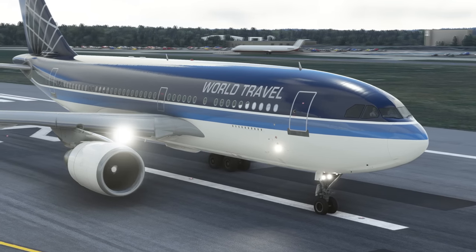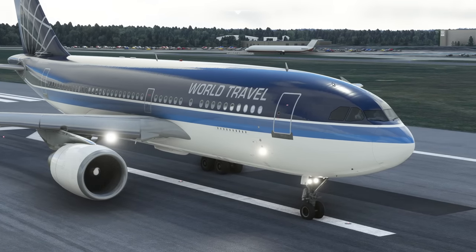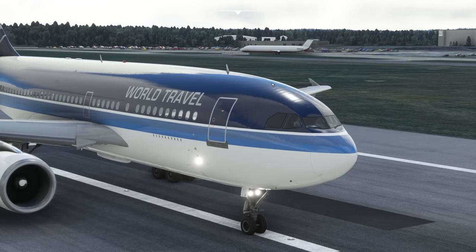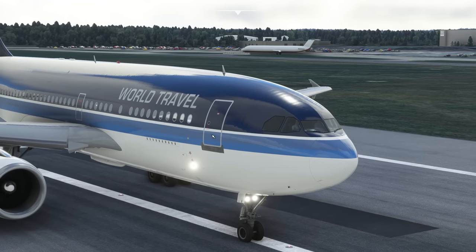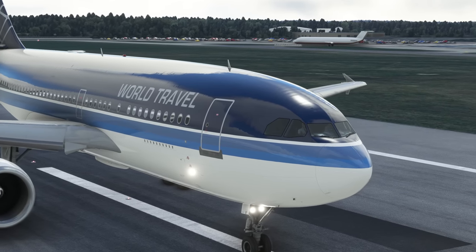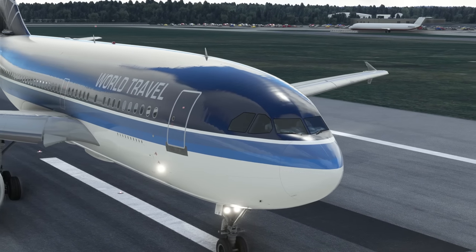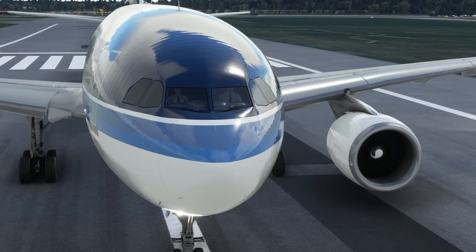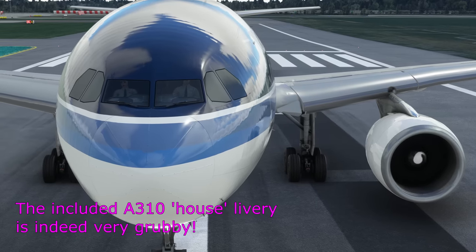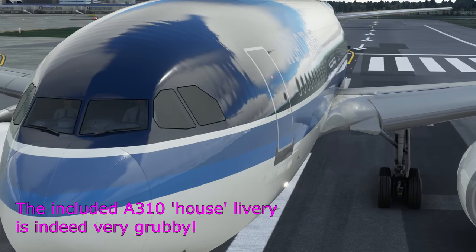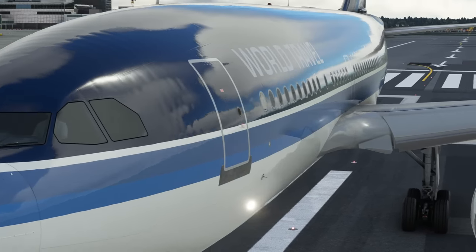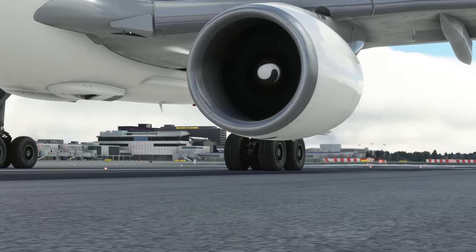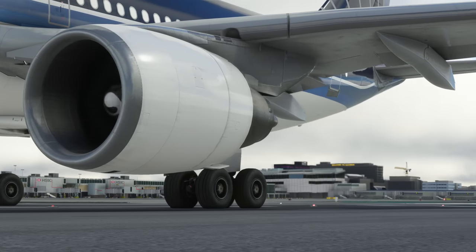It's a really nice exterior model. I particularly like the way you can see the structure — the rippling in the skin of the aircraft, especially around the front where the proportions are changing. It's got a nice amount of grime, though this livery looks very clean — World Travel clearly looked after their A310 in an exemplary way. The sounds are super, really really good.